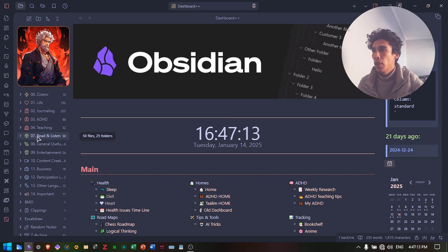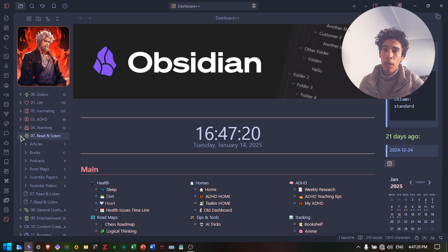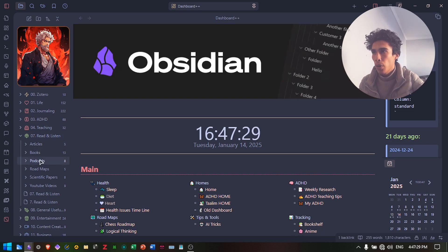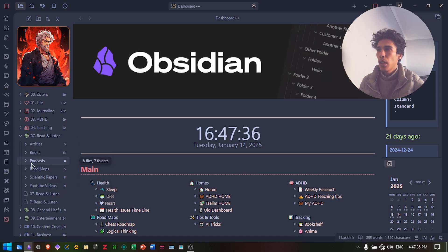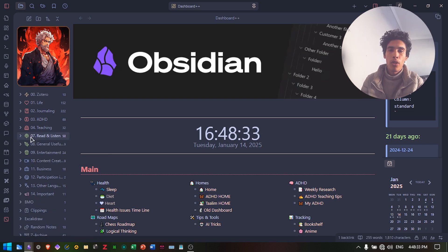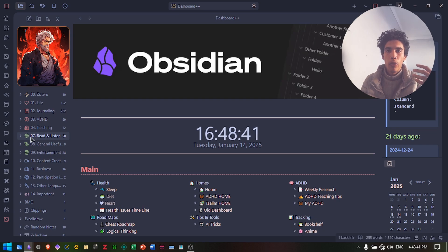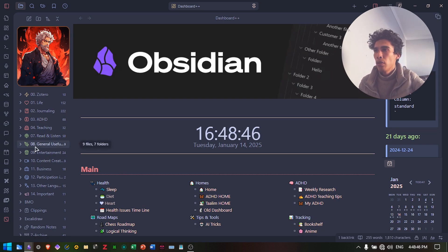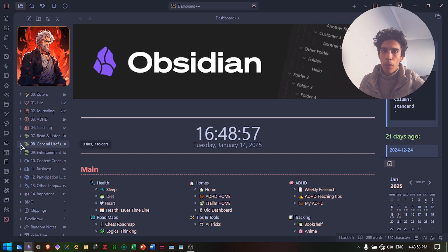We're on the seventh folder: Read and Listen. Here I keep everything I read — summaries, thoughts, ideas about what I read, and links to what I read or listened to. There are subfolders for articles, books, podcasts, roadmaps, scientific papers, YouTube videos, etc. I write notes about what I watch, listen to, or read. It's easy to find things later — instead of re-watching or re-reading the whole thing, I can just go back to my note and grab the key idea. There's also a general useful folder — like my bookmarks — where I register tools, software, and AI tricks, though I might merge or remove it.